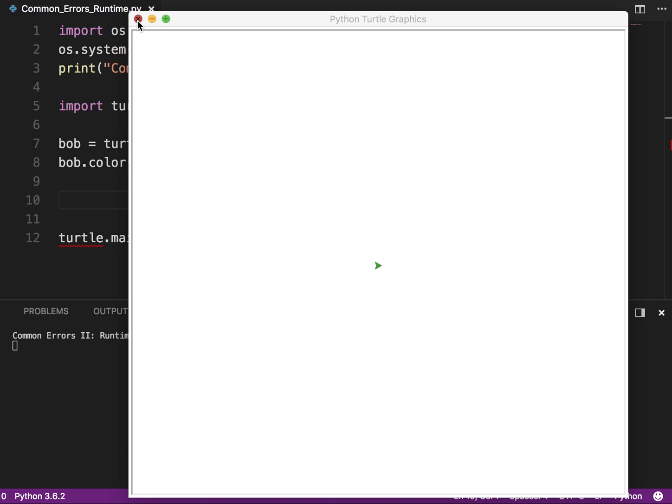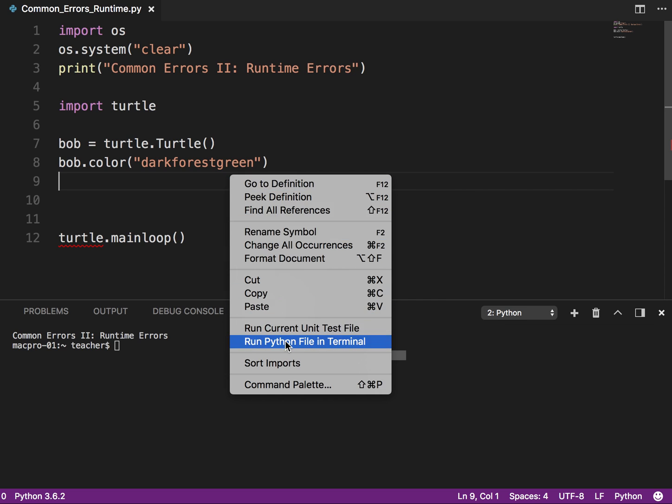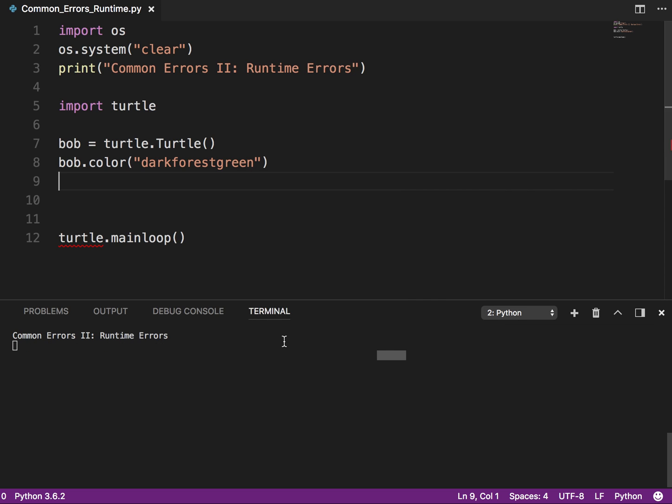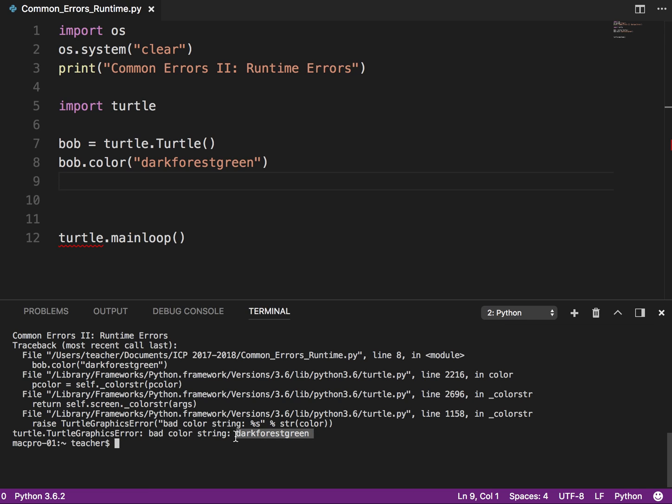If I remember, I'll put it in the comments below as well. I'm going to run that. Oh, it does know what forest green is. Oh my gosh. It's pretty good. I'll say dark forest green. Okay. There we go. So you can see now we got this big, long error. So we look at the first line here. It says line eight. Okay. So I look in line eight and down here, it says the type of error is a turtle graphics error. It's called bad color string, dark forest green.